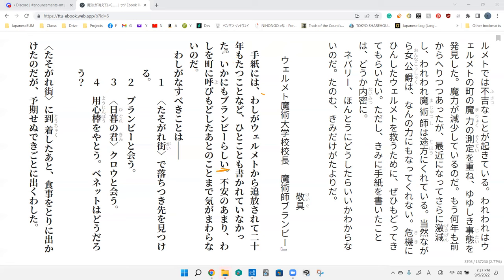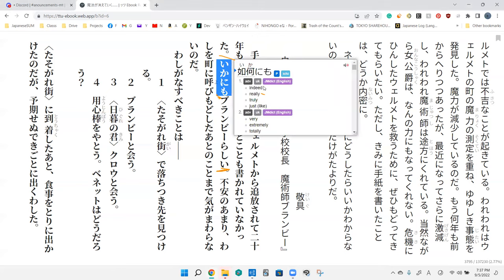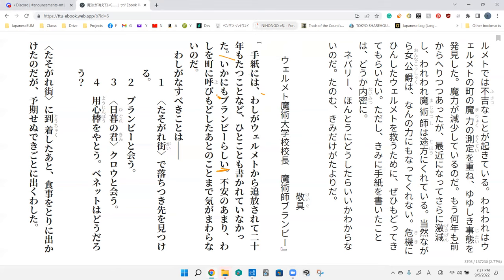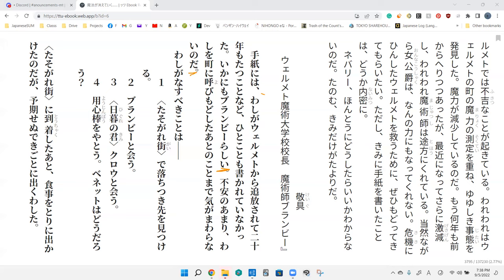Ikanimo Brambi rashi. Ikanimo means very like, truly. So it's very much like Brambi. And even the rashi is saying that. There's two indicators saying it's very much like Brambi. He's saying like Brambi very, very much.